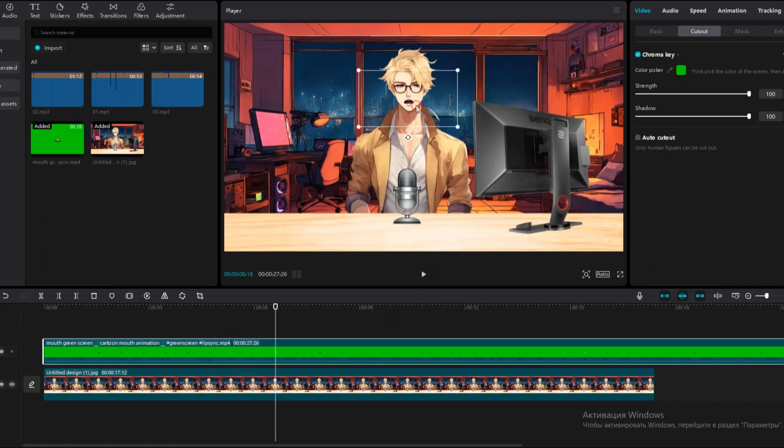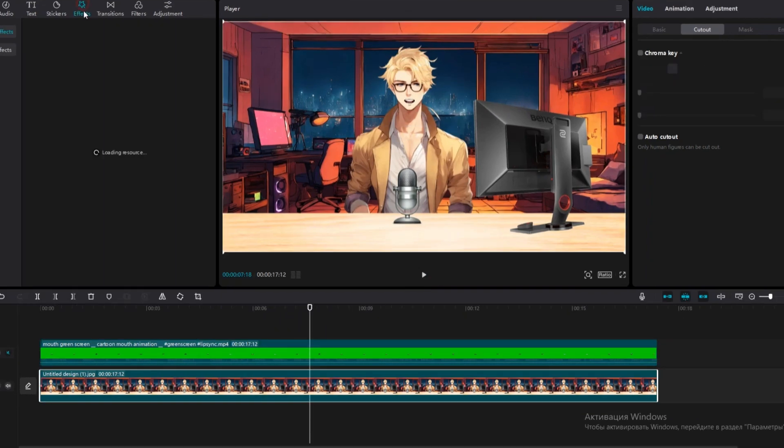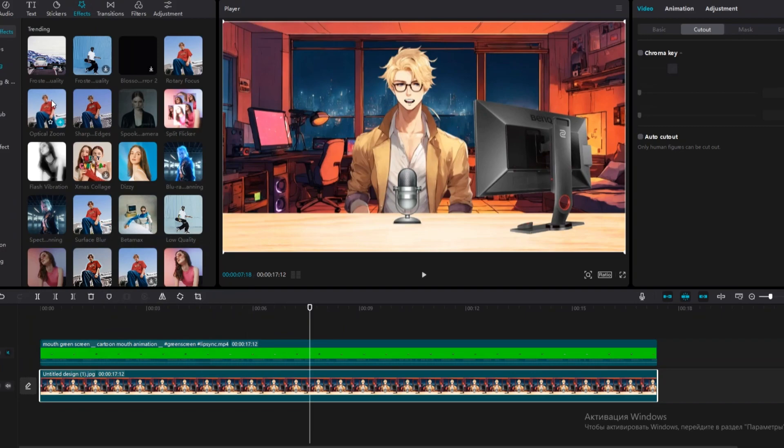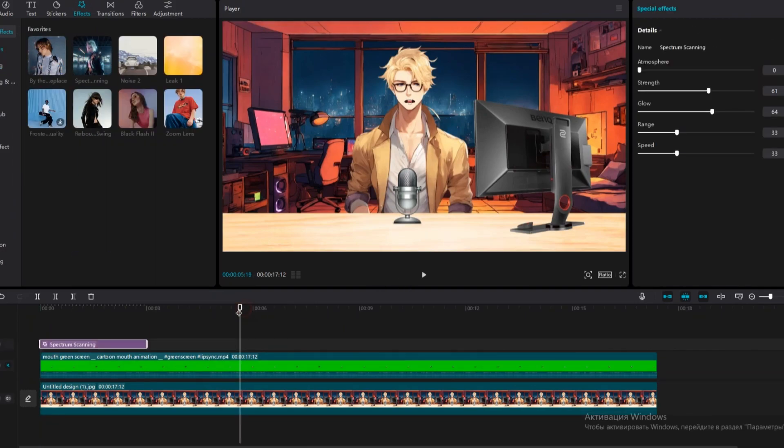Now, we need to place these mouths on the character's mouth. For a better effect, you can add effects. In the Effects section, you have many effects to choose from. I'll add a few effects and wrap it up.